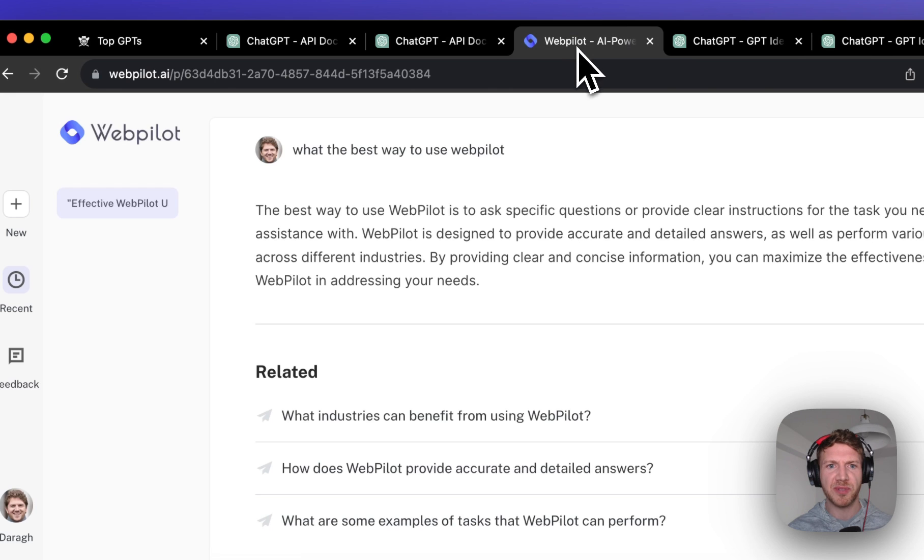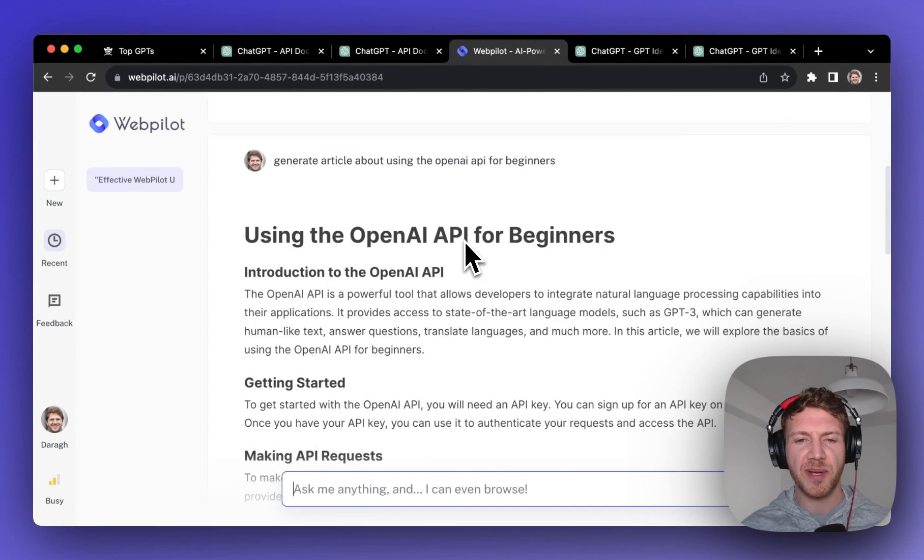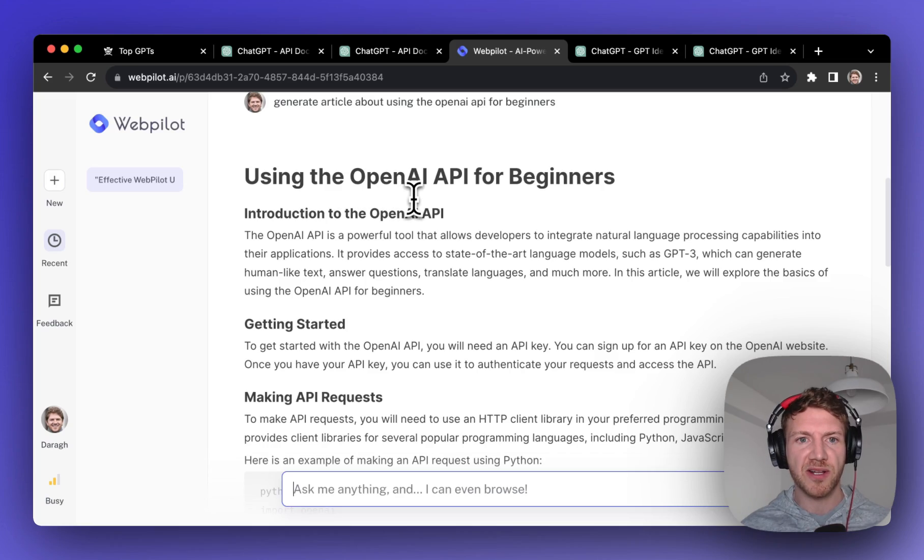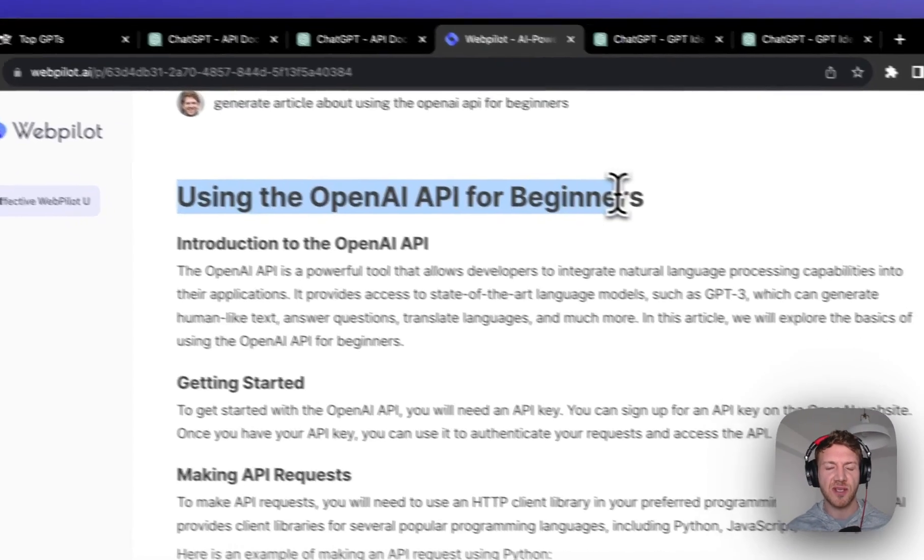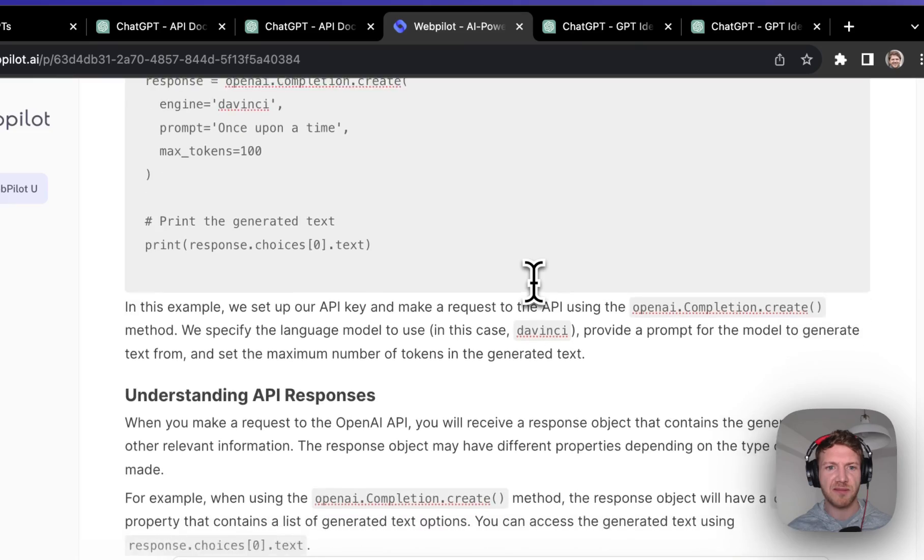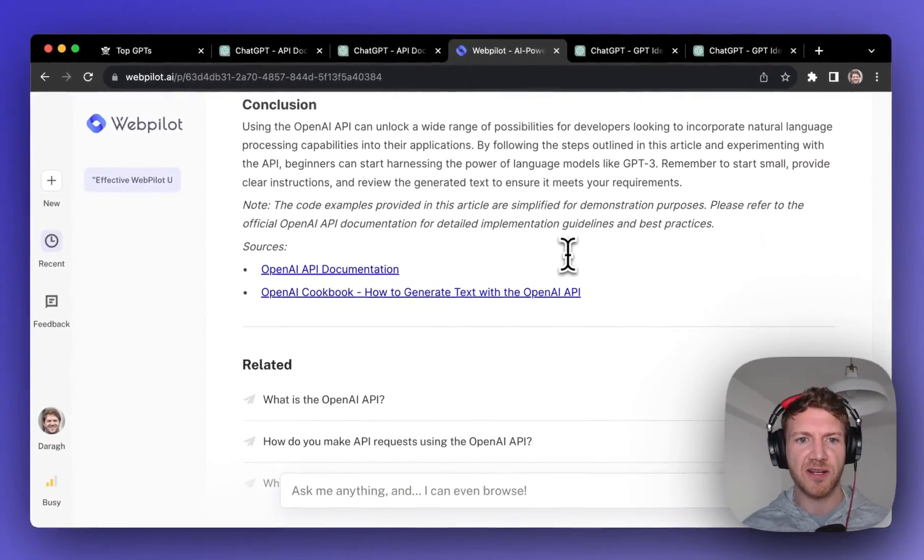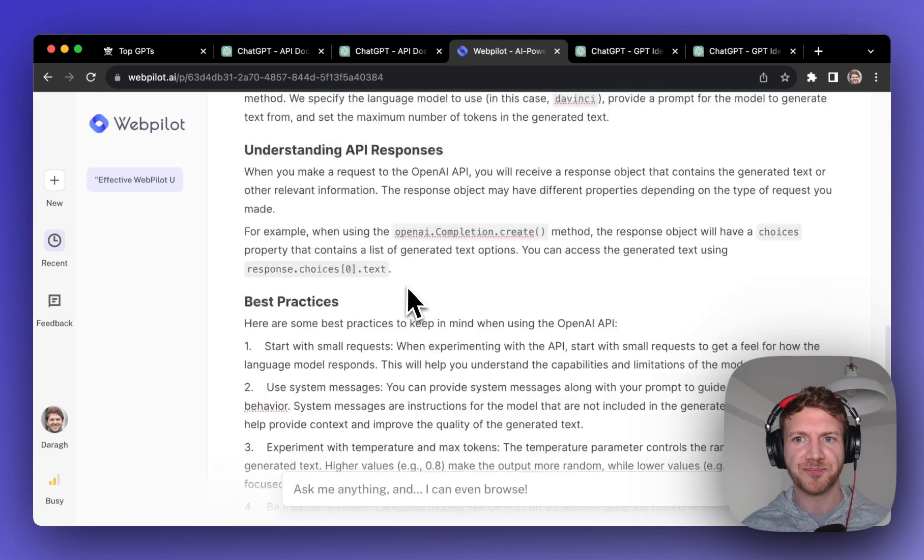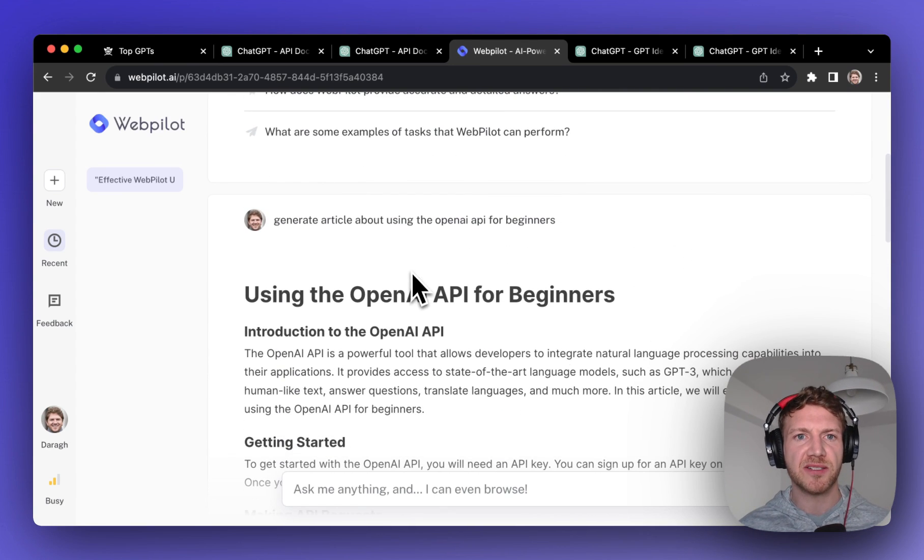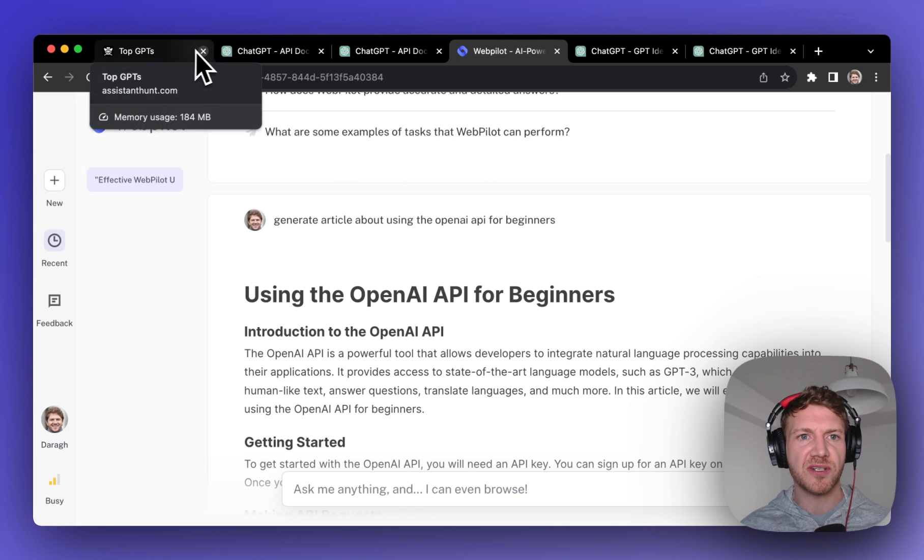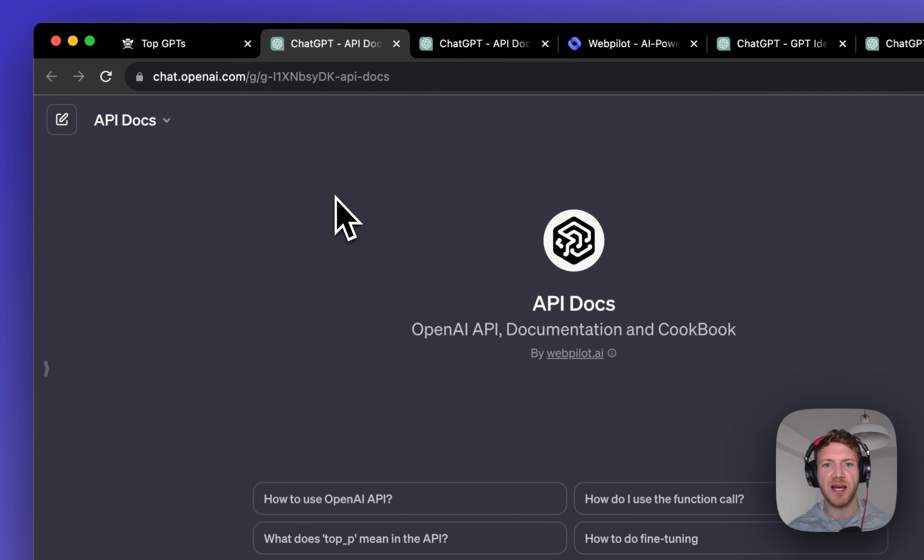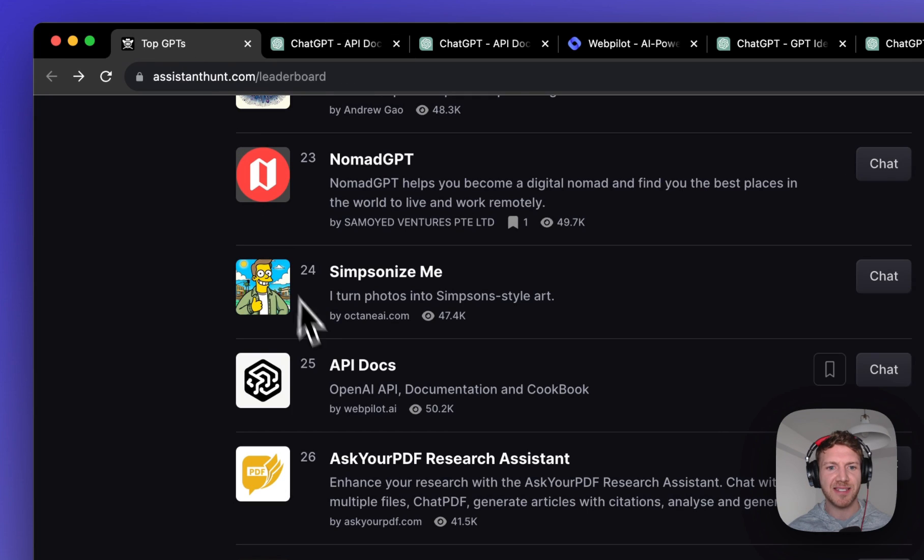Now the developer of this seems to be WebPilot AI. I couldn't find out a lot about them but they do seem to have their own site where you can for example generate articles. I asked how to use the OpenAI API for beginners and it listed out a very detailed and good looking article here with links to the sources and also follow-up questions here as well. So I might explore this one a little bit more. It looks useful, but if you want to learn specifically about the OpenAI API and how to use it then check out the API Docs GPT today.